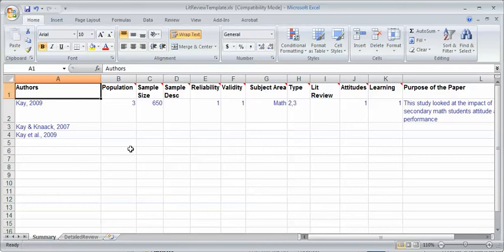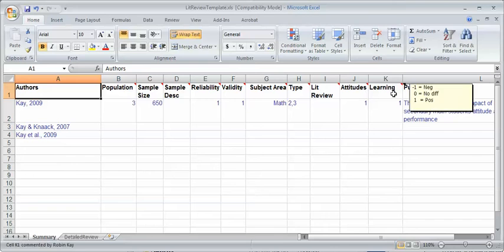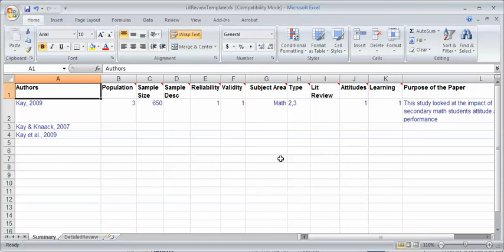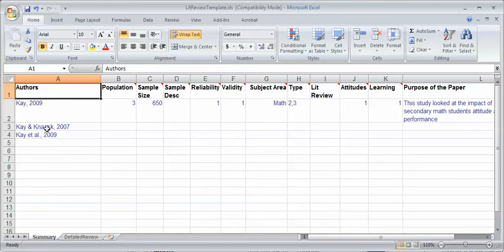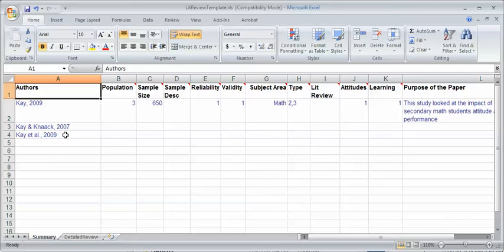In terms of the summary, I've created a number of columns here and you can create your own columns. Let me explain some of the columns I've created. For authors, I put in Kay 2009. If it's two authors, just Kay and Kanak 2007. If it's three, I don't like to write all the authors down, so I just put Kay et al. 2009.